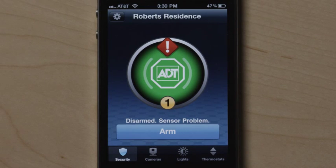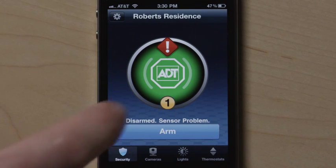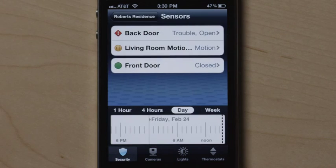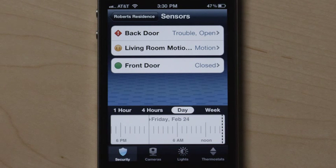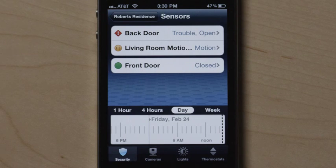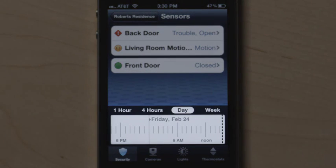A red diamond signals there's a problem with a sensor that should be addressed. On the home screen, touch the ADT logo to view the status of all your security sensors, and touch an individual sensor name to view the activity for that individual sensor. You can also see a history of sensor activity on the activity bar below.